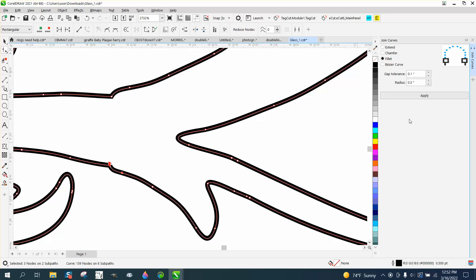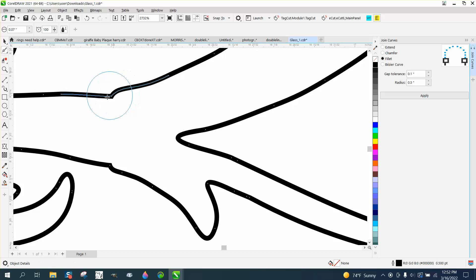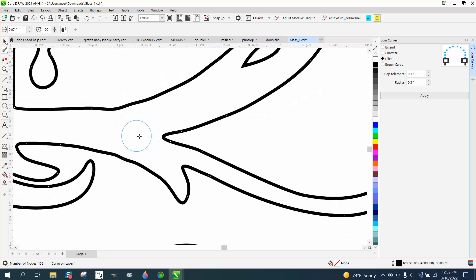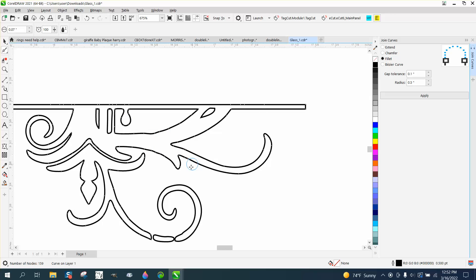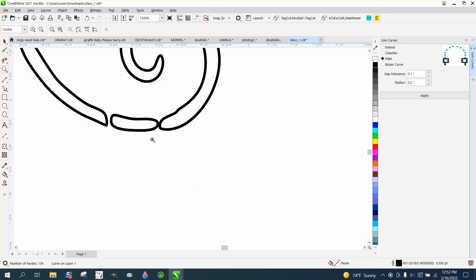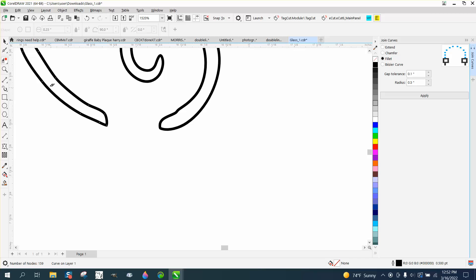These are already both selected. Take your smoothing tool and just smooth that out. This is where you could make your smoothing tool a little bit bigger. Same thing here. But I'd do it a little bit different. Instead of trying to join that twice, let's just take the virtual segment delete key and delete that.